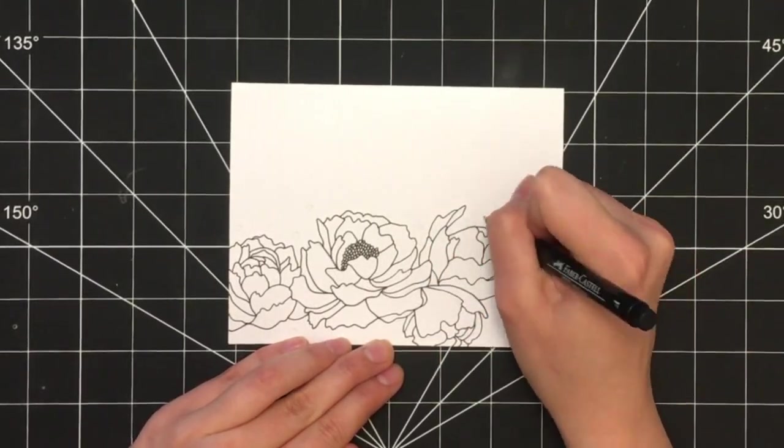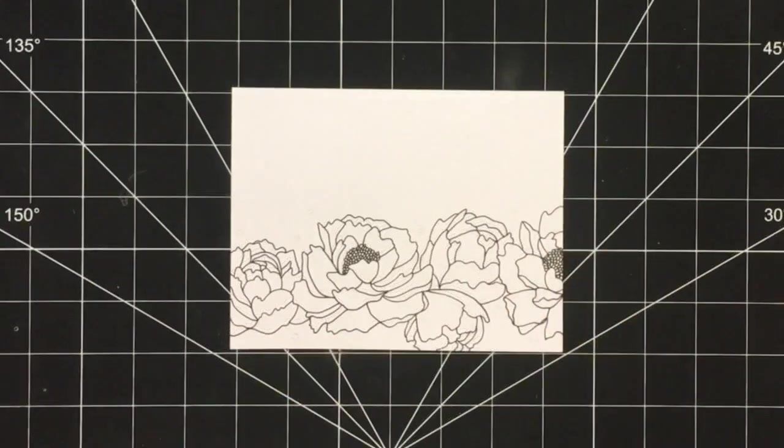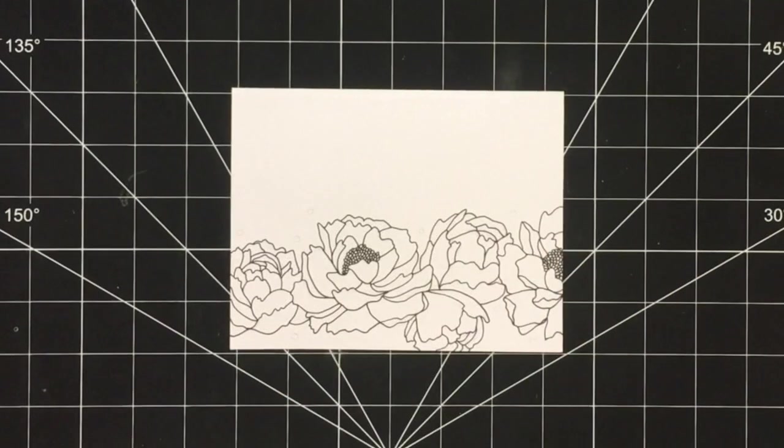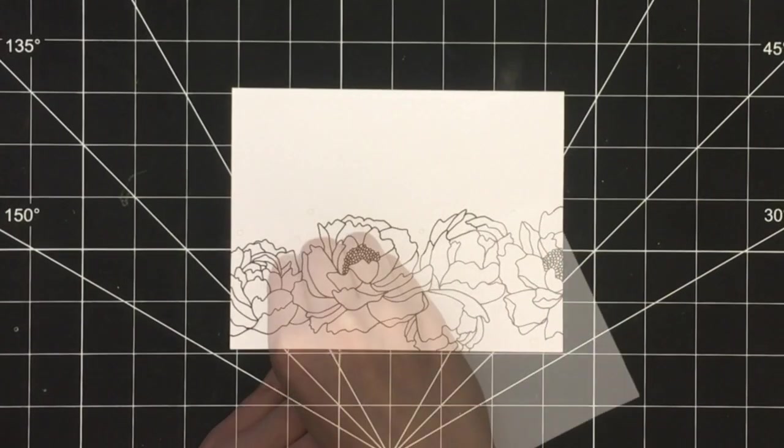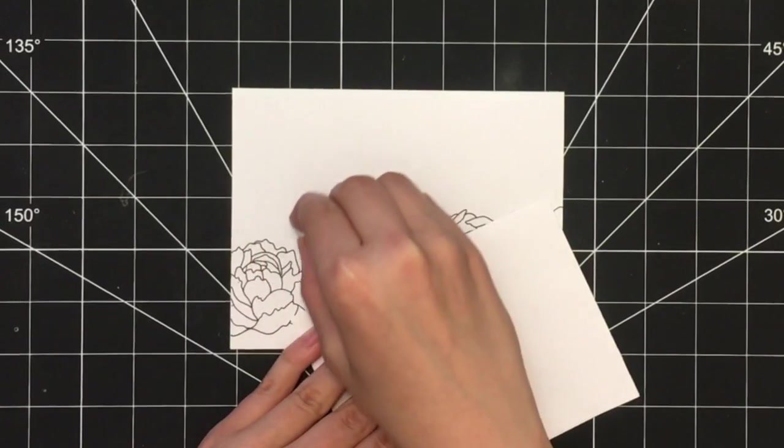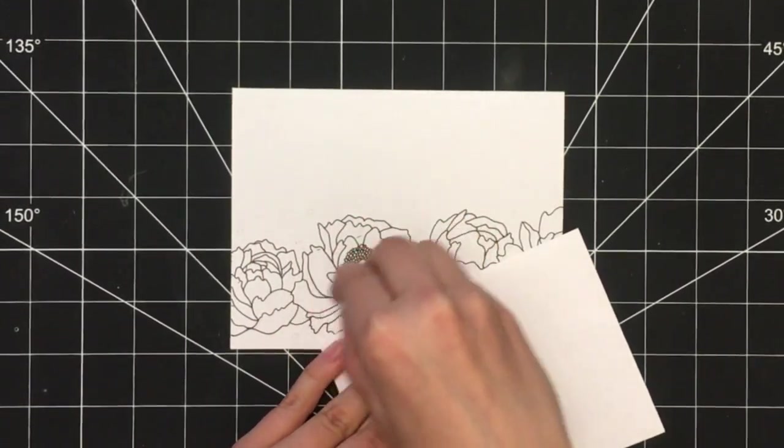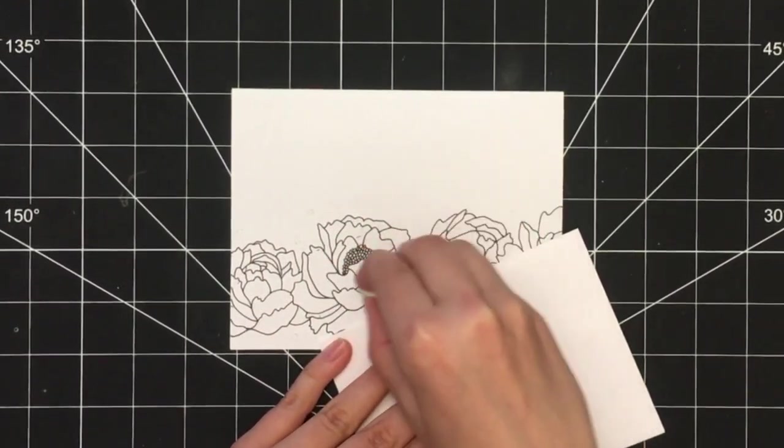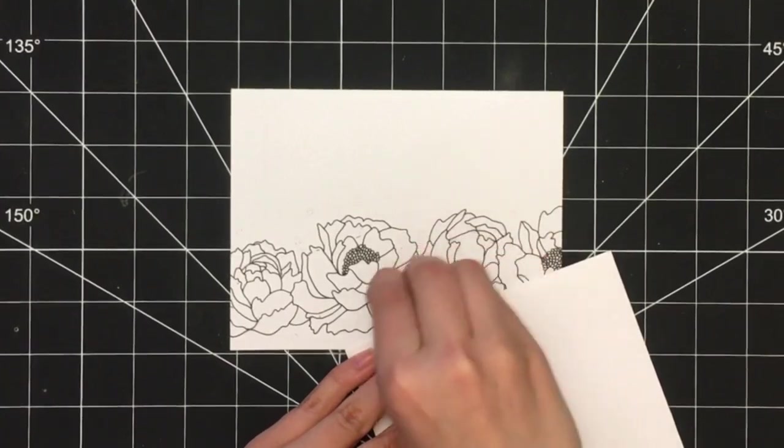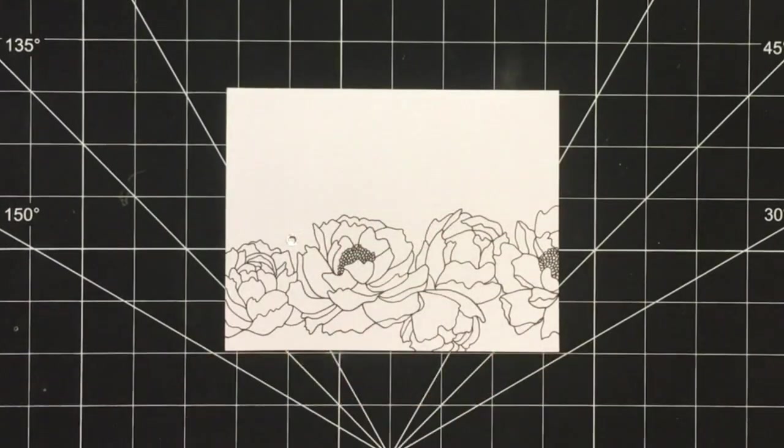Once you've completed tracing, remove any remaining pencil lines that were not covered by the pen with an eraser. Once that step is done, you're ready to add the rhinestones if you choose to do so.